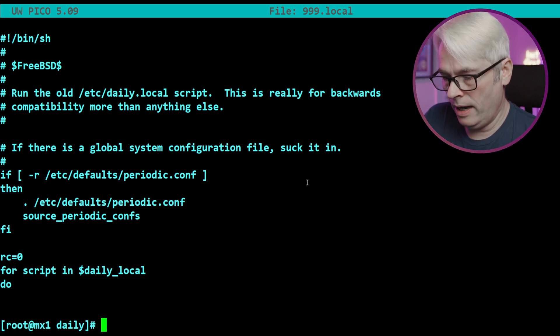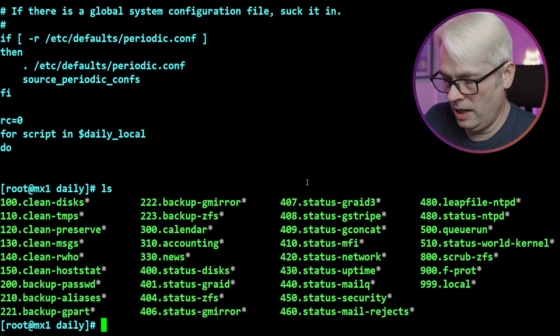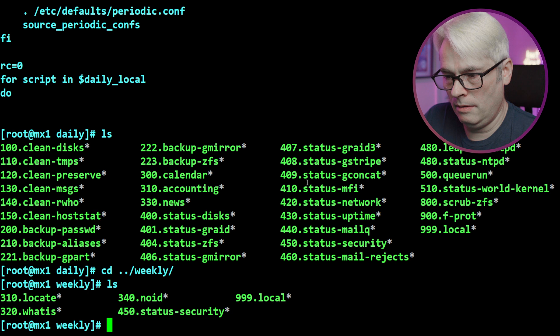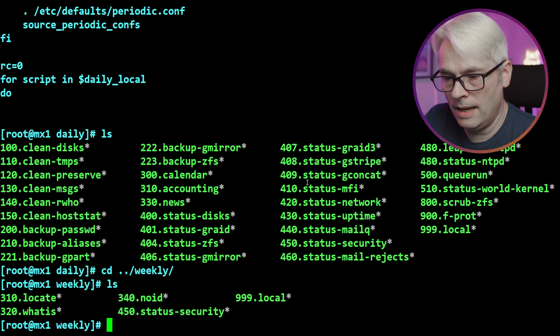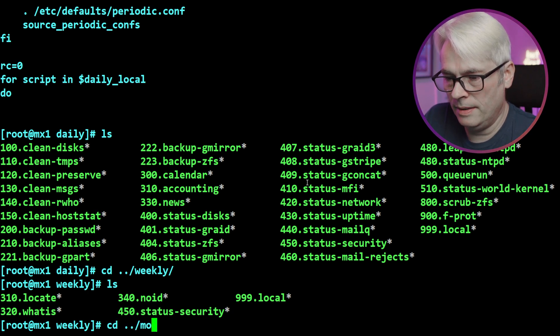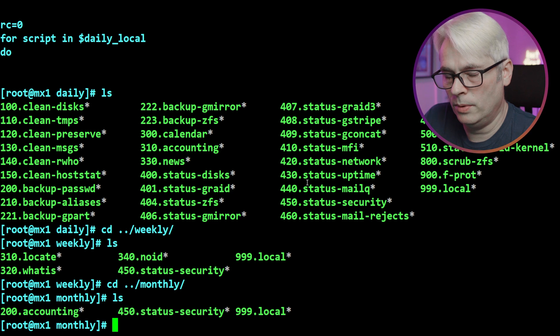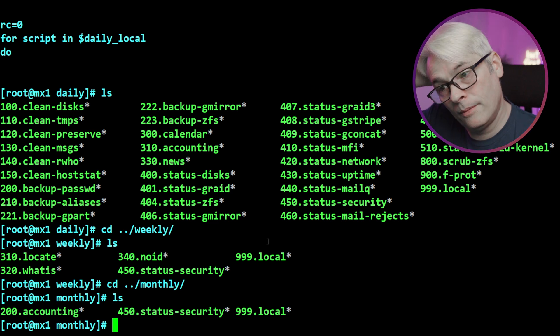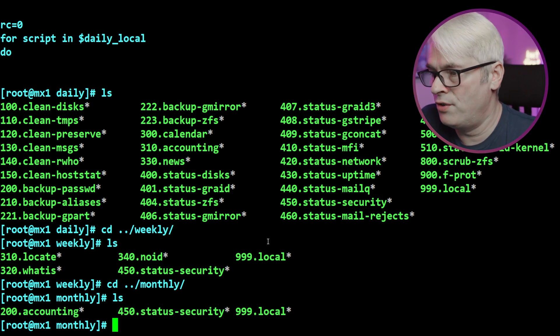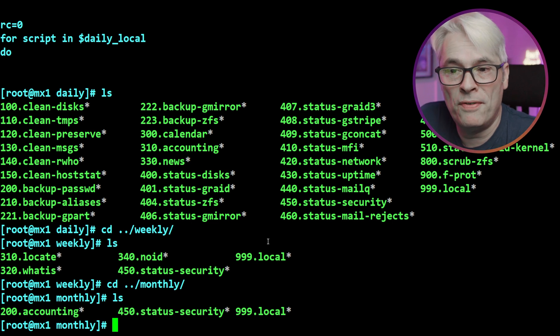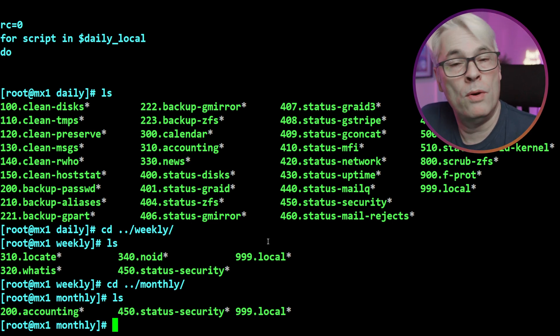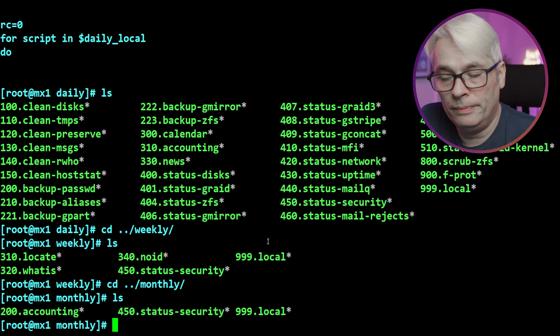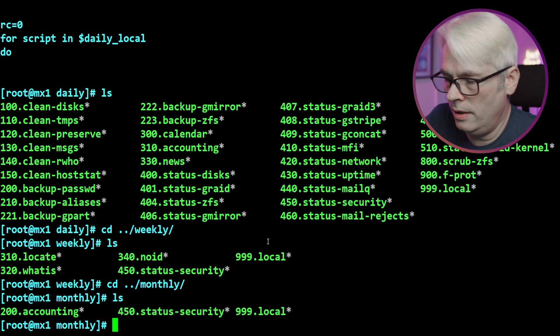And if you notice, these all correspond to what I was talking about in the defaults. Have a look at 999. Ah yeah, it pulls in the daily.local script - backwards compatibility more than anything else, not really used anymore. Okay, so that's the daily. Let's look at the weeklies - not so many there. And in monthly, same sort of story, just a couple. So what this does is it just runs through each of these scripts, runs the ones that you specified to run, and emails you the output.